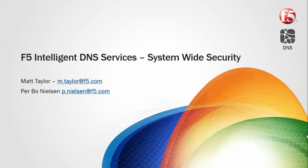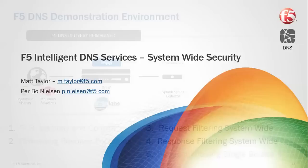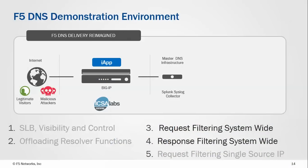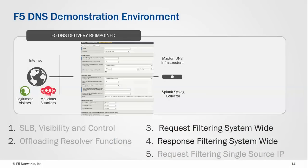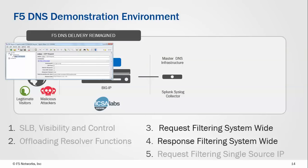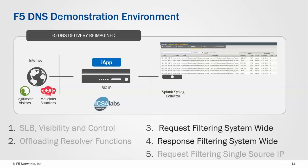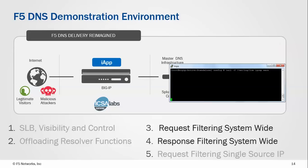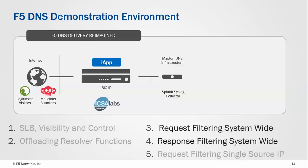Now I'm going to demonstrate the system-wide security defenses of the F5 DNS solution. Looking at the demo environment again, we're going to use an iApp to modify the configuration. We're going to generate both legitimate and malicious traffic using JMeter. We're going to look at log entries in the GUI as well as custom logs in the file system. I'm going to demonstrate both defense for requests and responses.